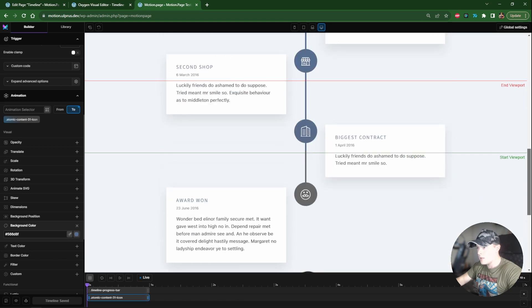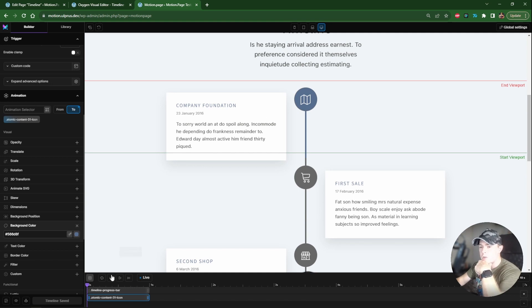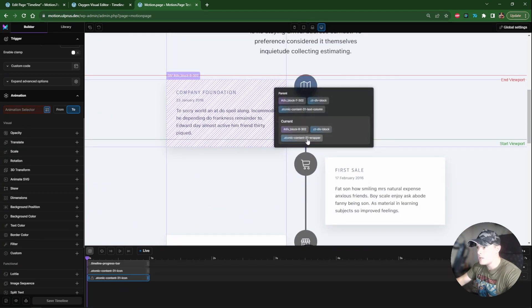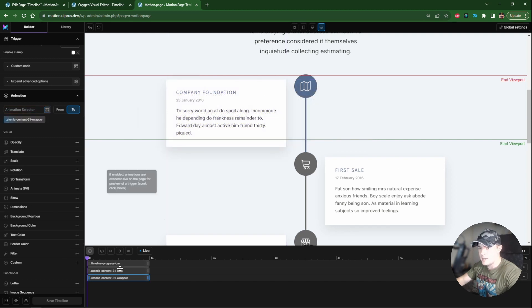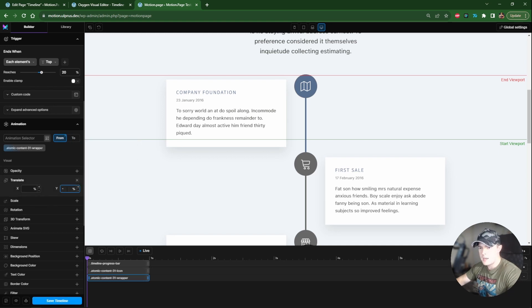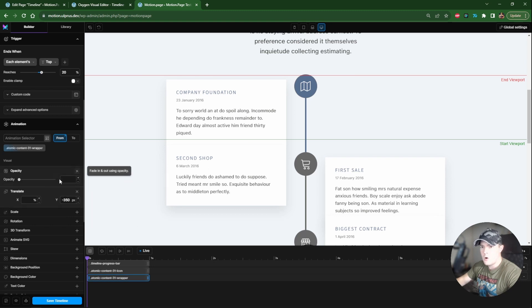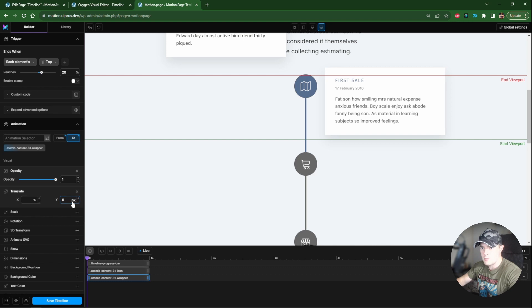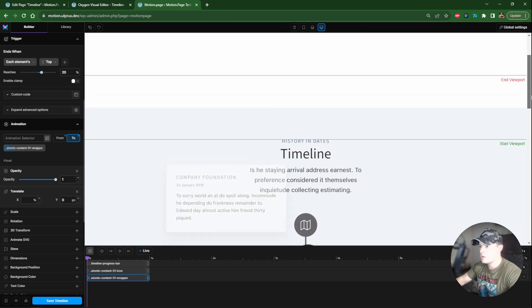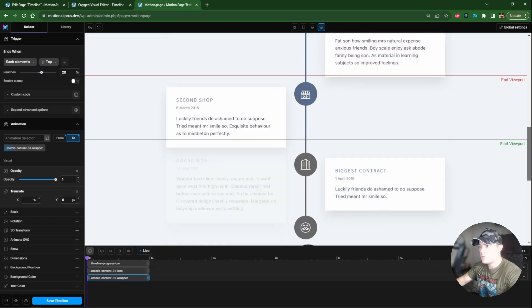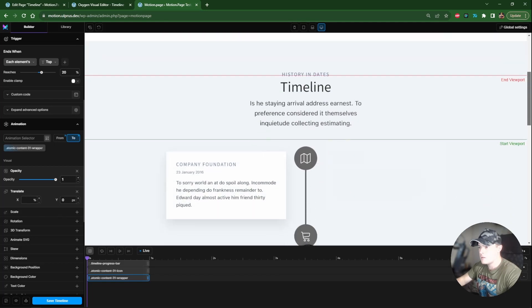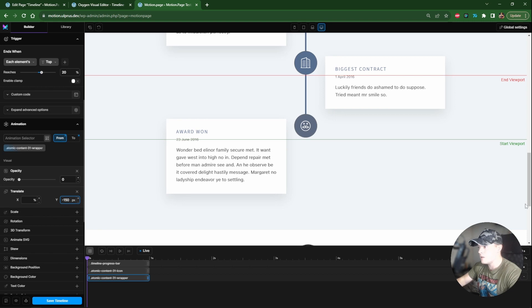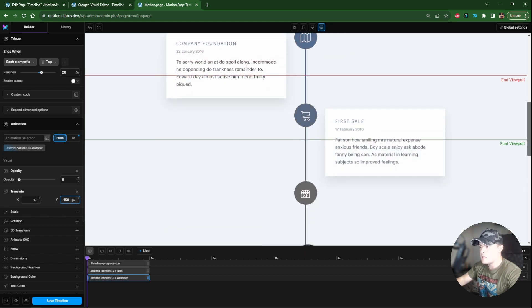Now the icons are changing to blue and the progress line animates as well - that looks pretty good. Next I'll show an example using a single shared class. I'll target the card class - 'automatic content 31 wrapper' - and apply a translate animation from minus 350 pixels with opacity 0, animating to opacity 1 and 0 pixels. That may be too much, so I'll reduce to 150 pixels for a more subtle effect.